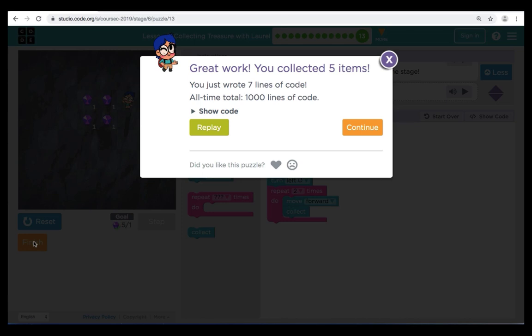That will conclude this lesson, Collecting Treasure with Laurel. If you have any questions, please go back to review the video at the appropriate puzzle times. We thank you for following along to this video. We'll see you in the next lesson — enjoy the rest of your day, everyone!